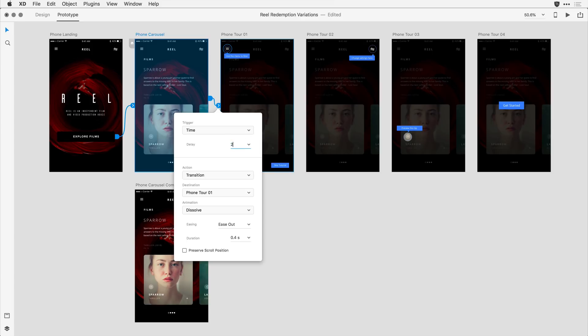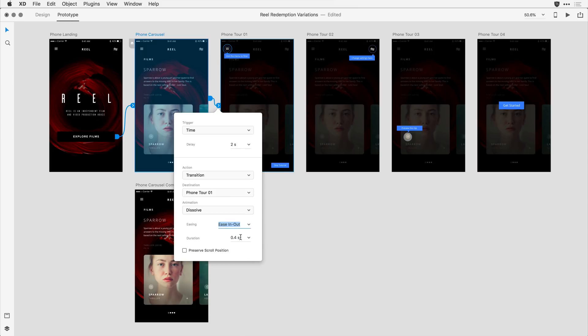I want to make sure the viewer can read what's on the screen. I'll transition as a dissolve. I want to go ahead and use the ease in and out transition, and I'll do it for a duration of about two seconds, again, so the viewer can read what's happening on that screen.